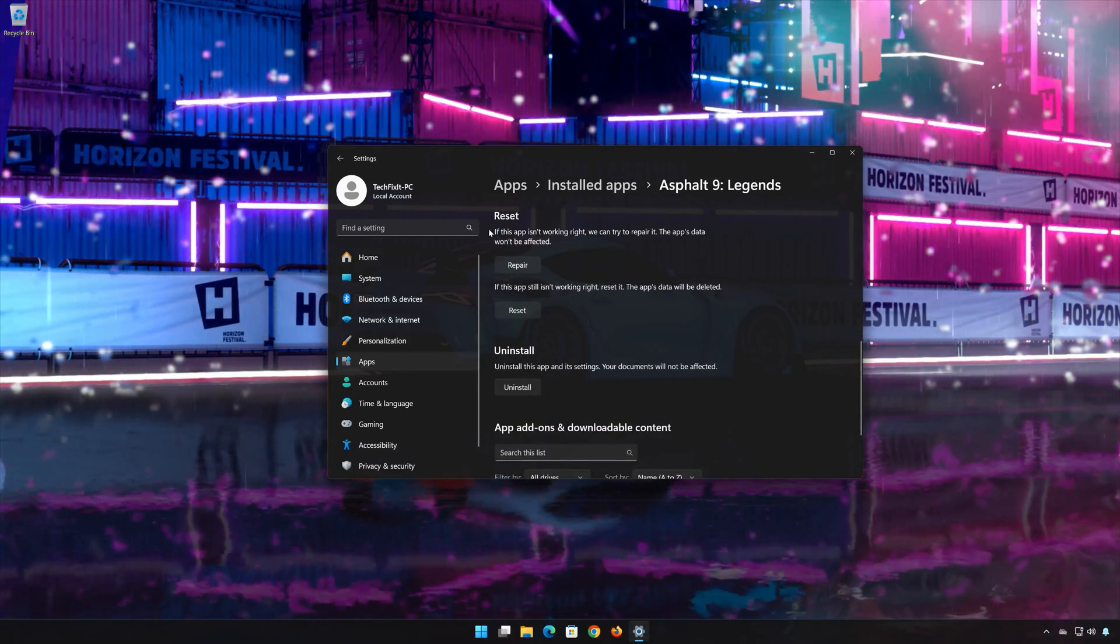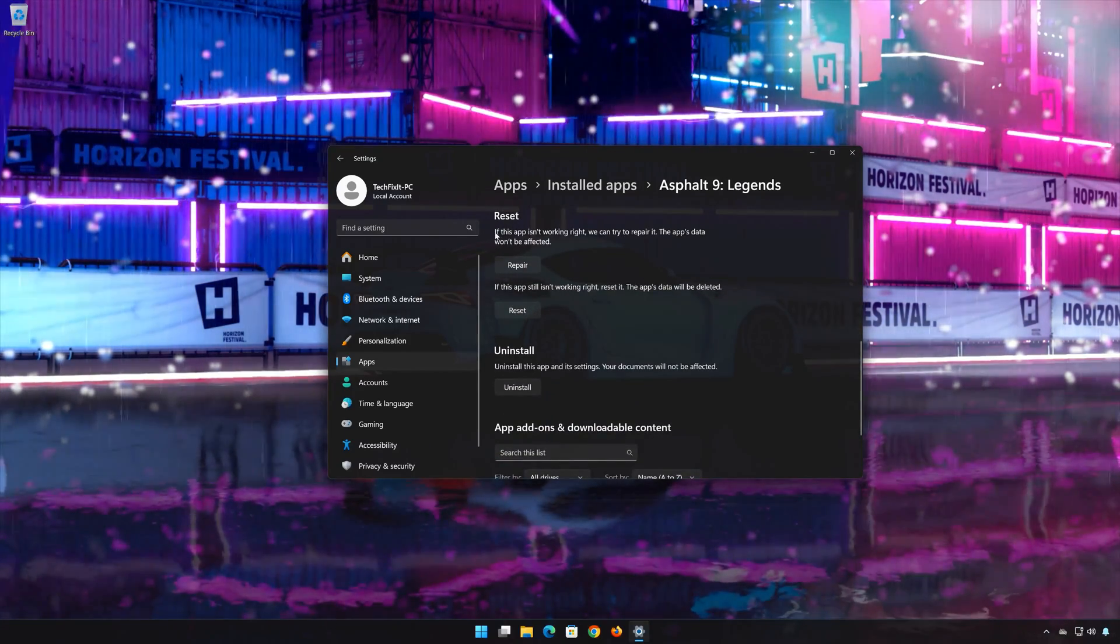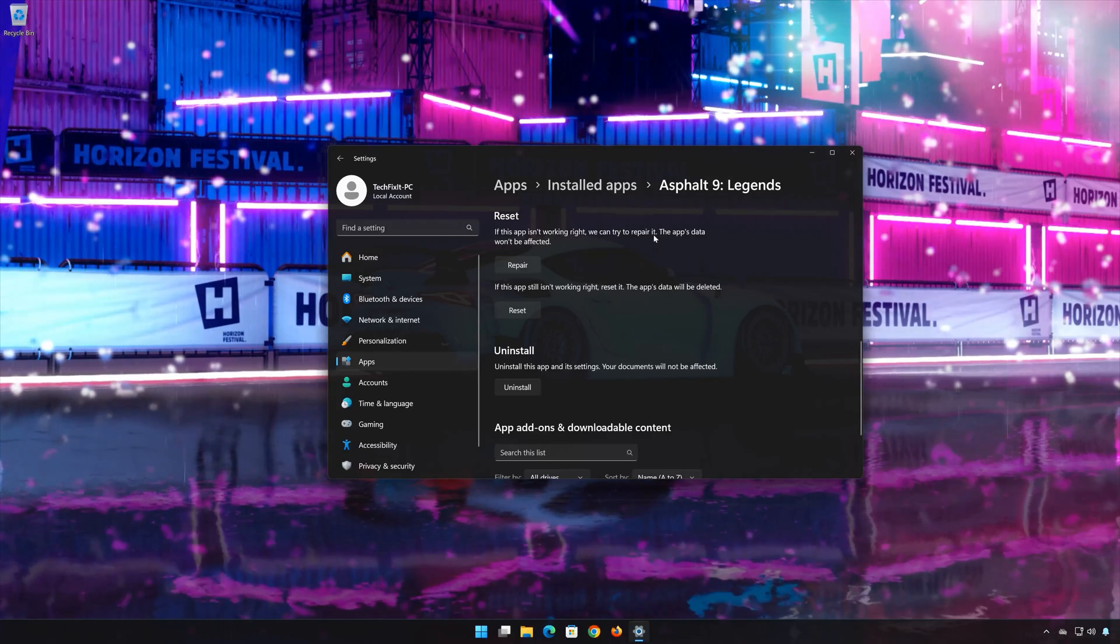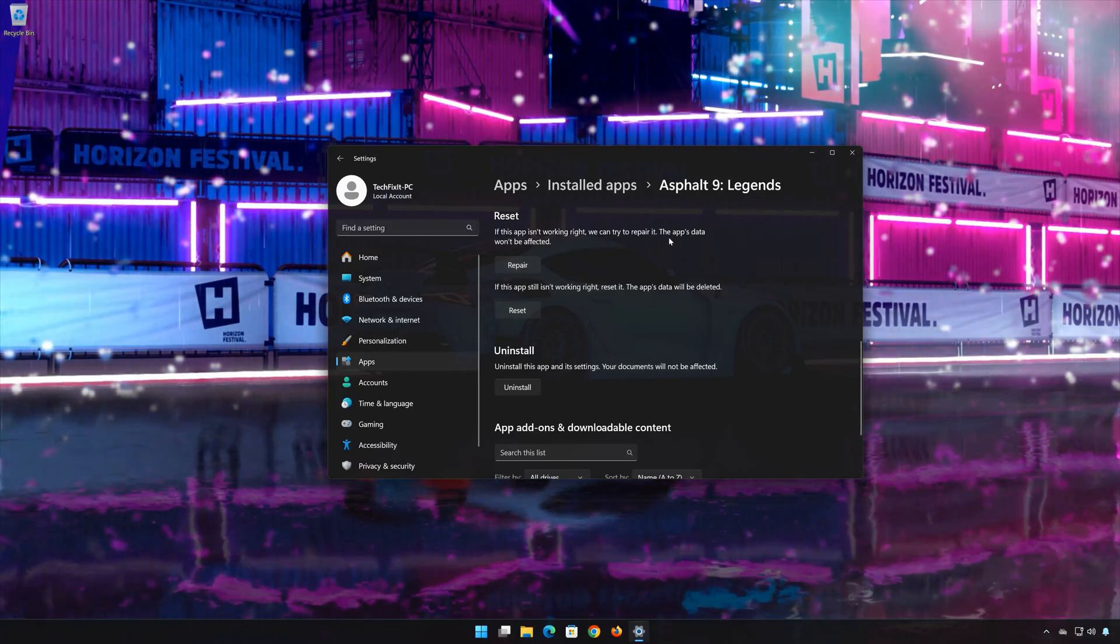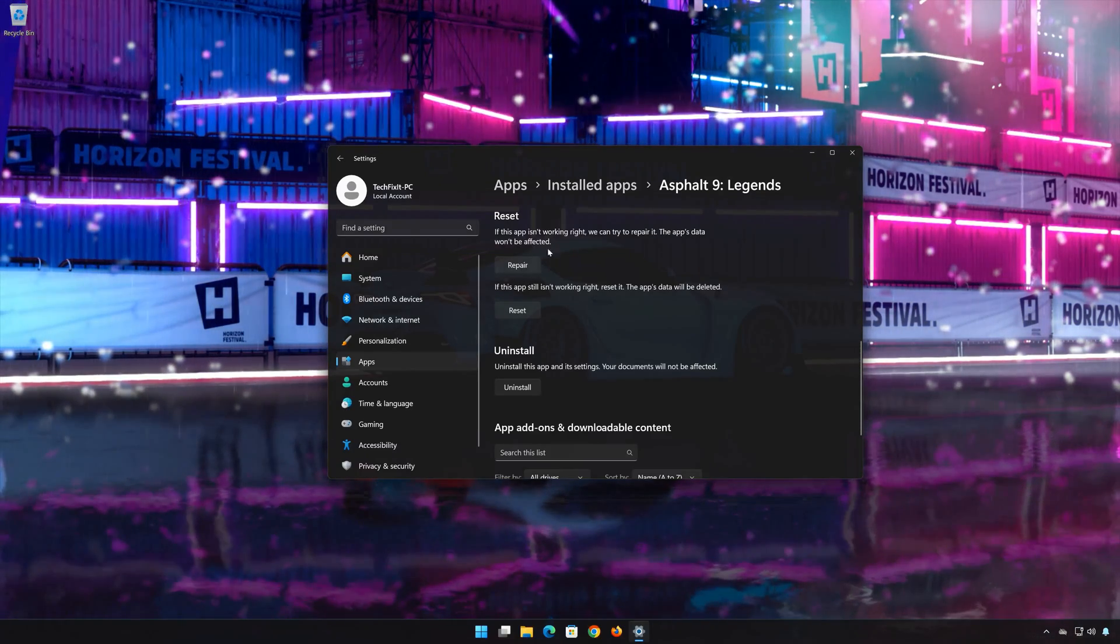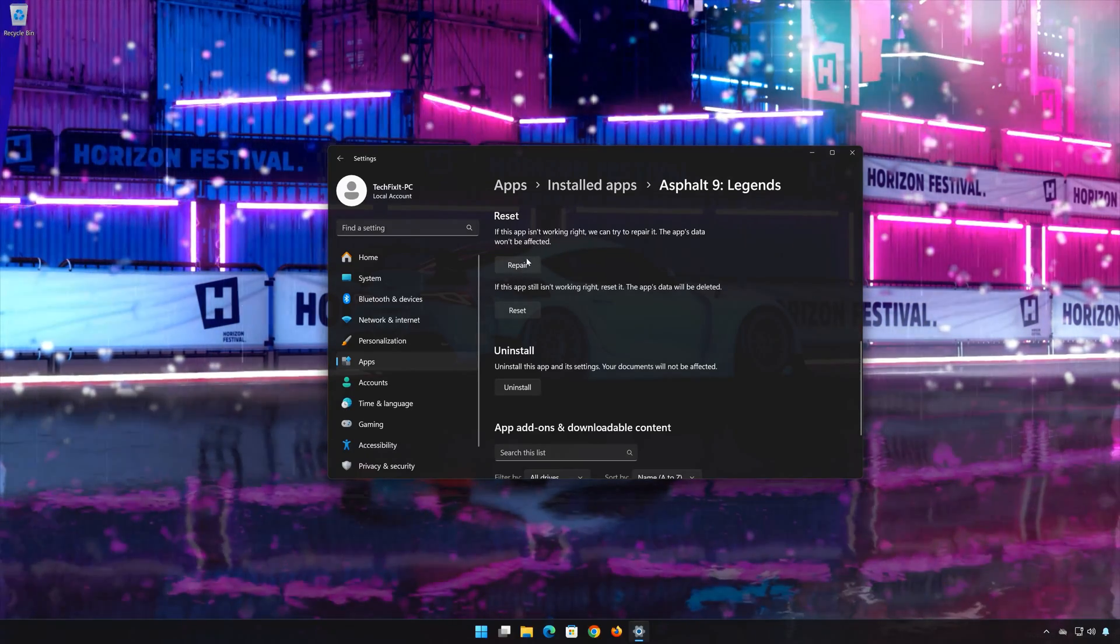If the Asphalt 9 Legends app isn't working right, you can try to repair it. The app data won't be affected. Press Repair.